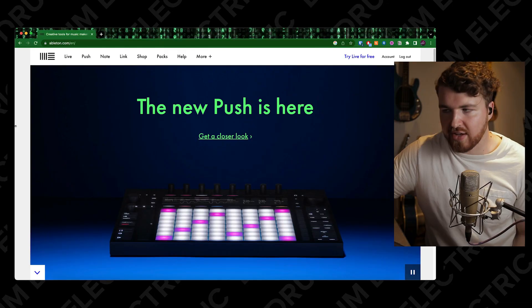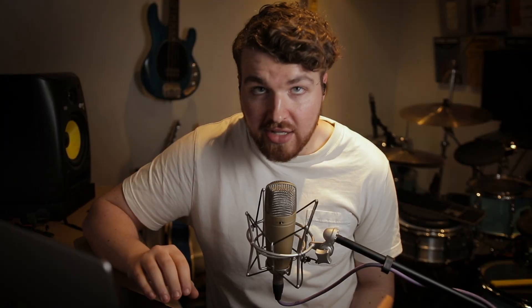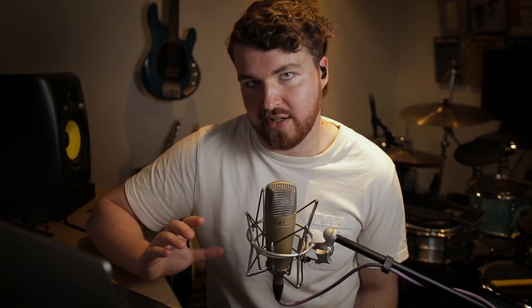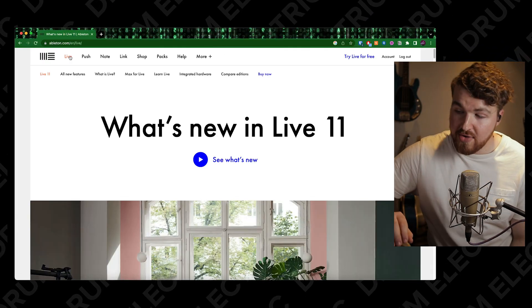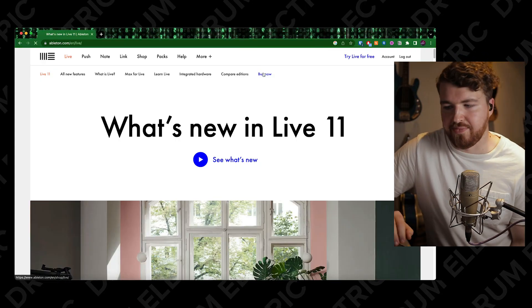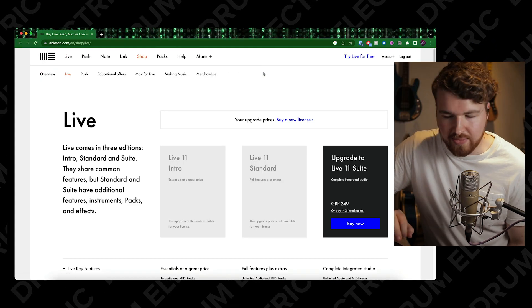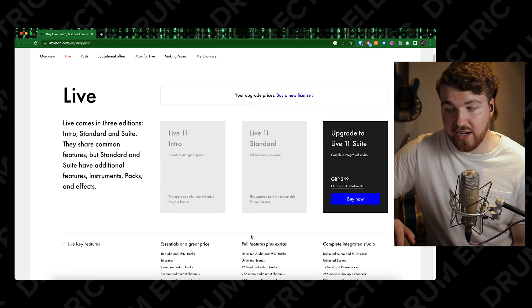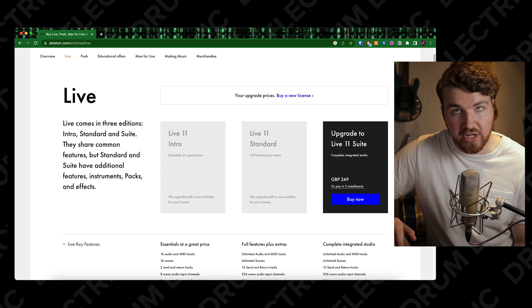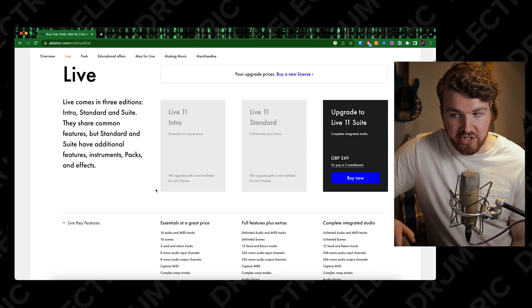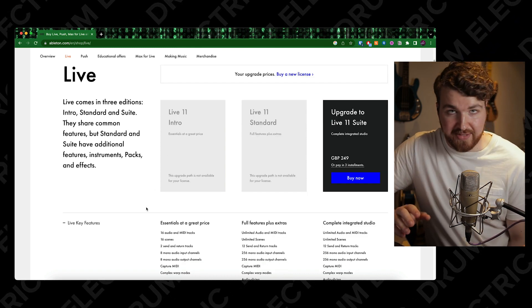To start - which one do you buy? There are three versions and it's all expensive. First thing, obviously go to the Ableton website. Let's go to buy now - that's what we really want. I'm currently logged in, which is why this is grayed out. There are three versions: intro, standard, and suite.